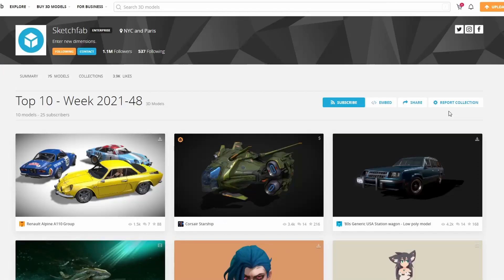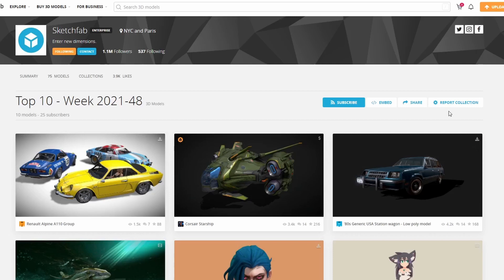And just quickly wrapping things up with our Sketchfab download of the week. You have the Renault Alpine A110 Group. Nice bunch of cars for you. Now, generally, at this point, I do commercial add-on of the week. But do me a favour, guys. Save your pennies. I might have something for you to buy in a couple of weeks. Show me the money. Show me the money.